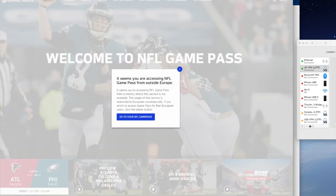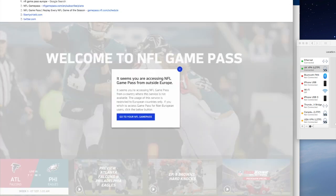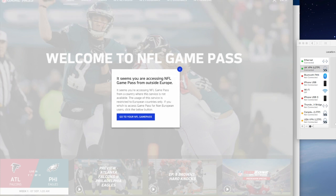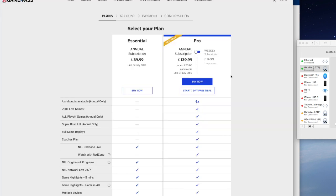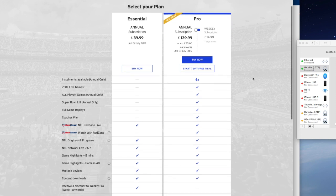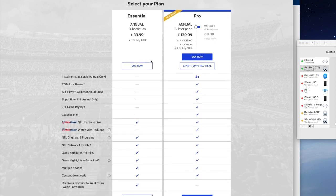Now I'll go back to nflgamepass.com and refresh. It now says: welcome to NFL Game Pass. This has the message: watch over 250 live games on demand, something that isn't available with a US VPN.